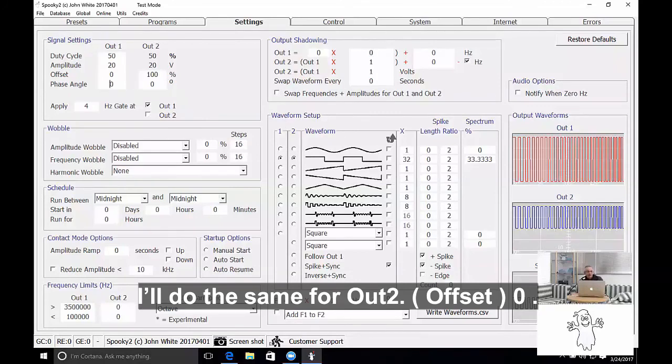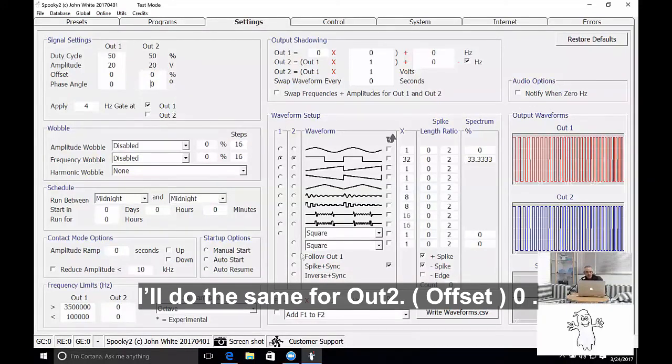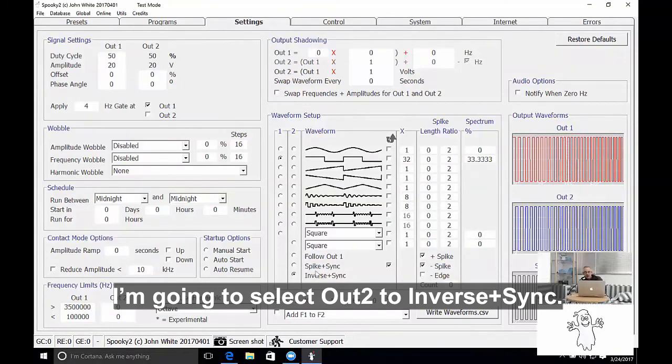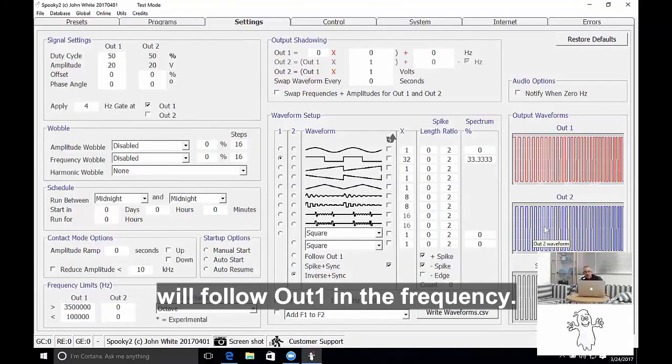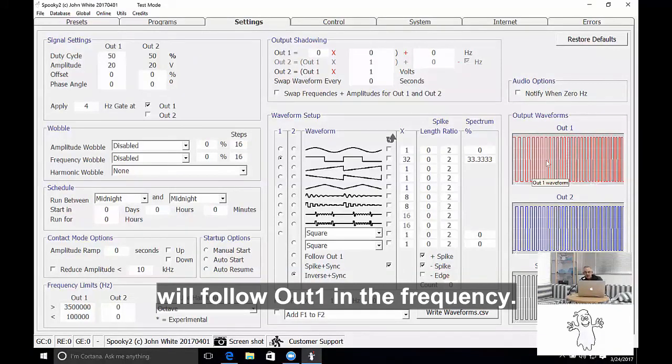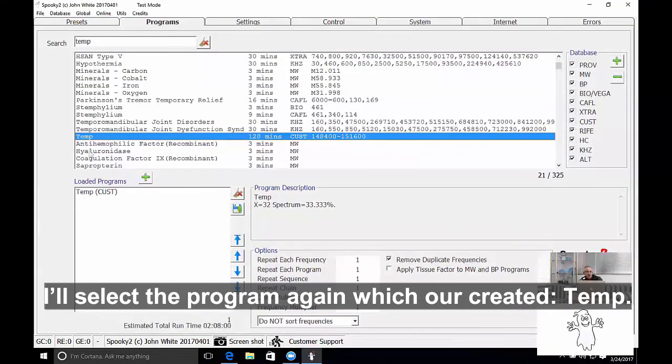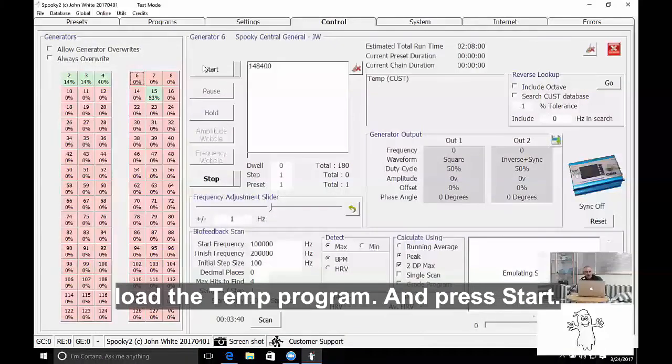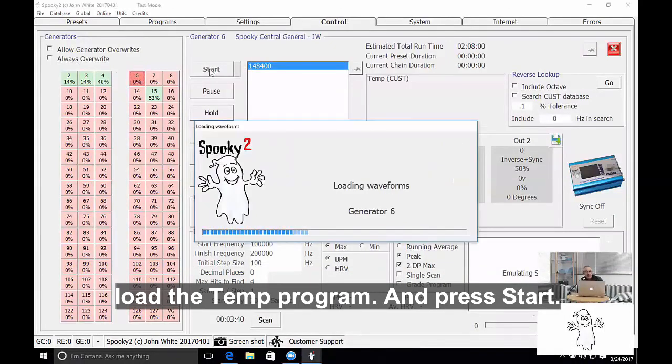I'll do the same for output number two, zero. I'm going to select output number two for inverse plus sync. Inverse plus sync means output number two will follow output number one in the frequency. I'll select the program again which I'd created, temp, allow generator overwrites, load the temp program in, and I press start.